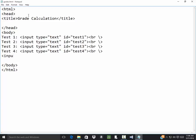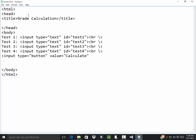Now I'll have a button, input type equals button, value equals calculate. On click, I'm going to run, what am I going to call it, calculate grade. Calculate grade.